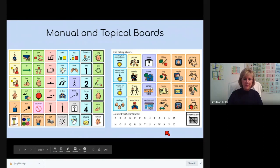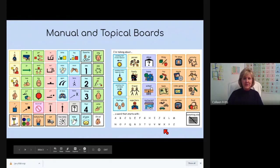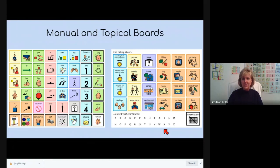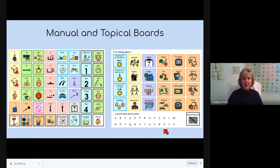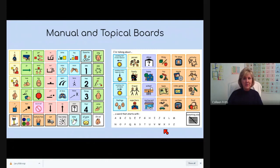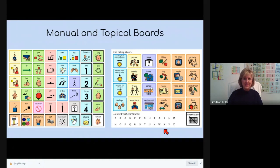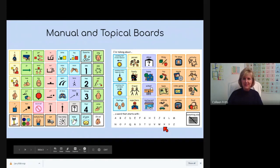The one on the right is a topical board. And this one allows your AAC user to state his topic, what he's trying to talk about. Gives you a lot of different choices of things he might want to say. It even has an alphabet at the bottom. In case he's a speller or can spell parts of words, he can give you the letter to help you out with what he's trying to talk about.